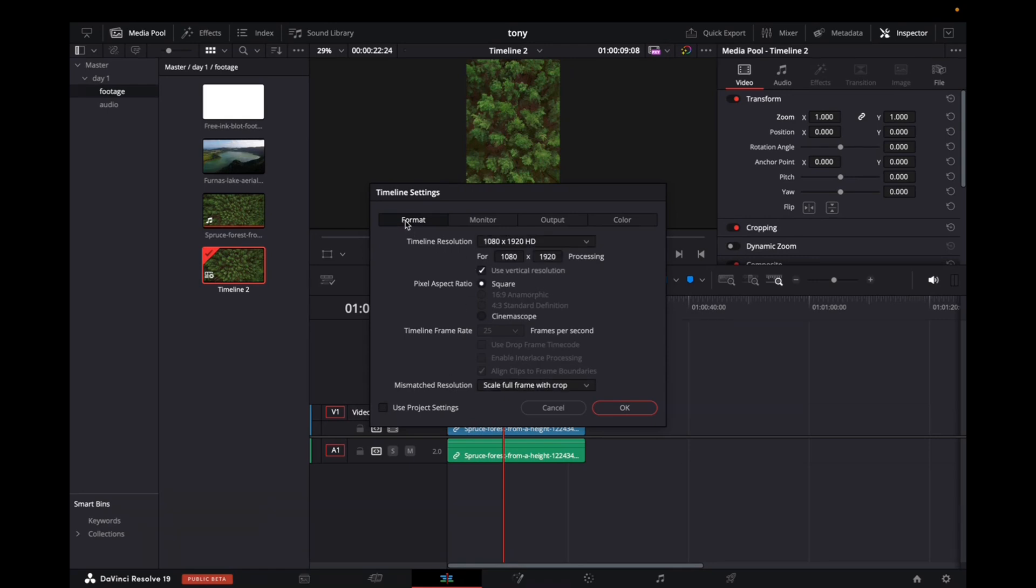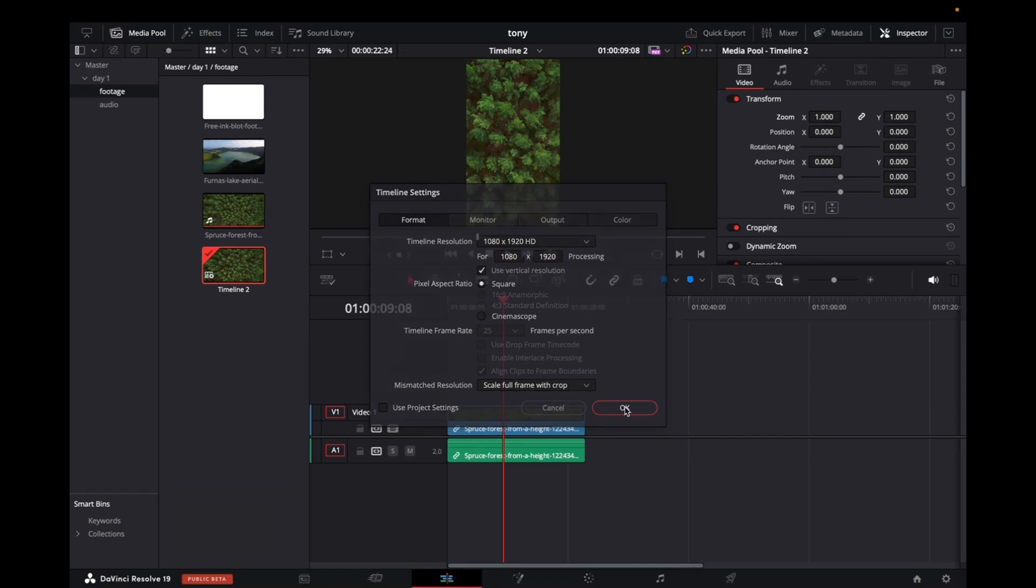go to format and make sure the timeline resolution is 1080 by 1920. You do that by typing in those values, and then you're good. Click OK.